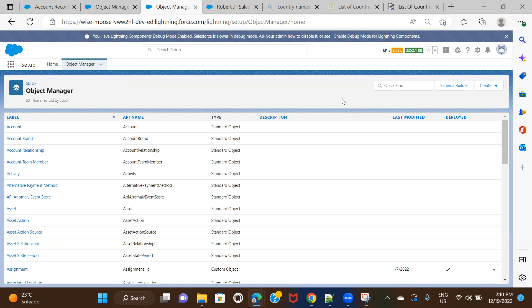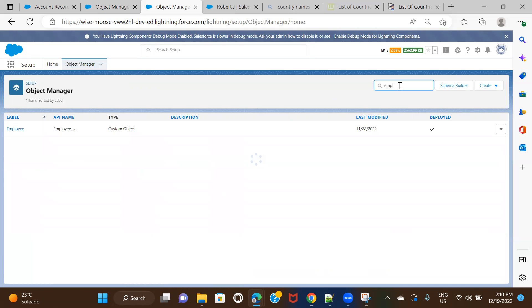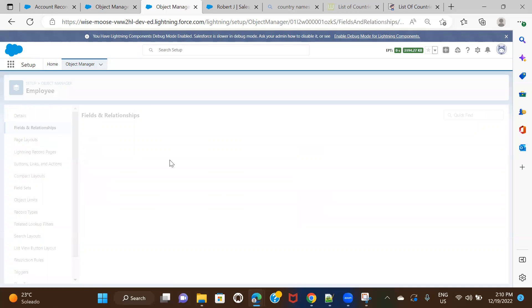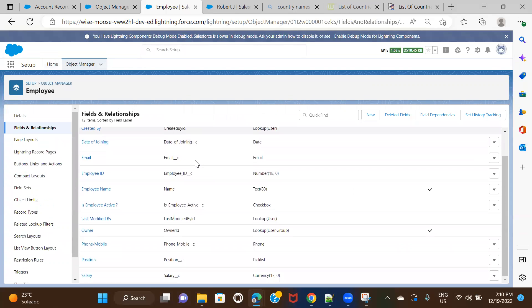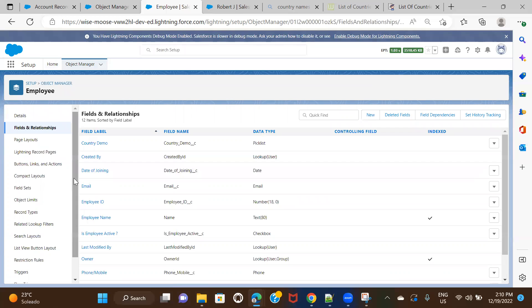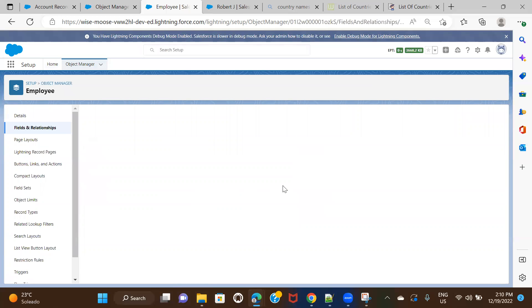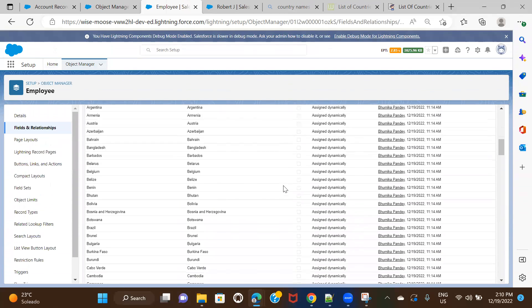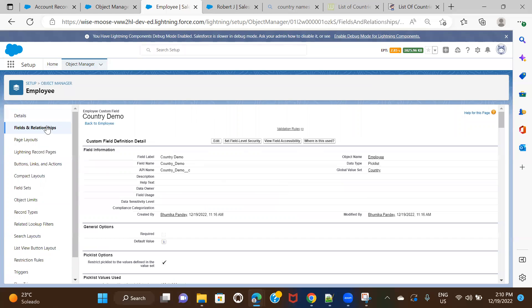The Country picklist we already have. I'm going ahead and creating another picklist for State. Let me open the Employee object — this is a custom object. I already have a Country picklist here which displays all the countries. I'm going to create another picklist field here.